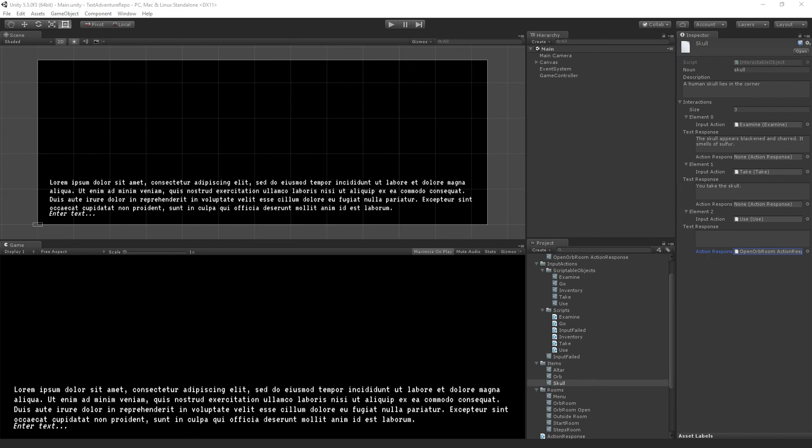And so the next step is that we are going to create our script for our interactable object, and we're going to use that to display descriptions of objects in the room.